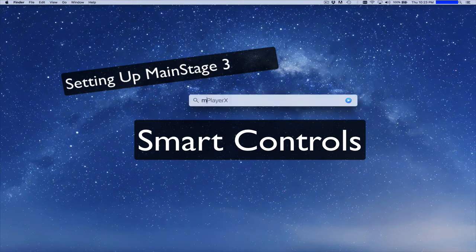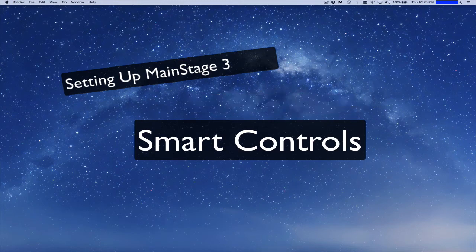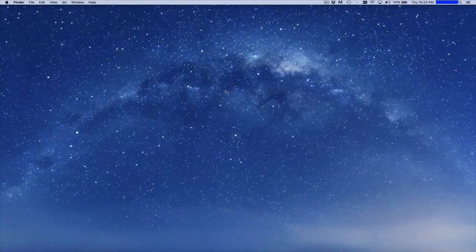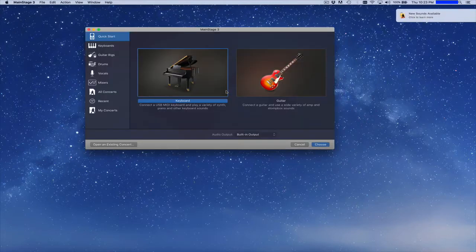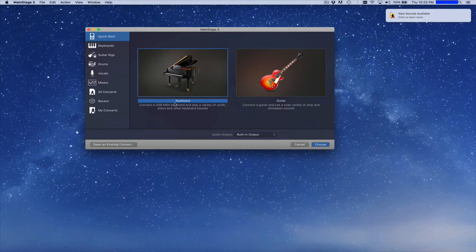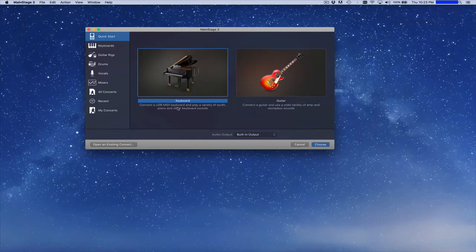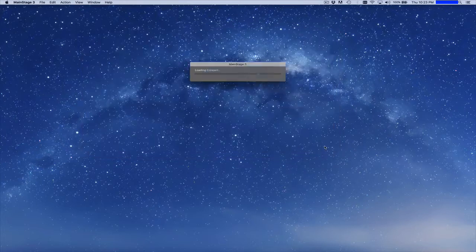Today I'm going to show you how to set up smart controls in Main Stage 3. If you start Main Stage, probably the easiest thing to do is just to create either a blank project, but there's also this Quick Start menu and then there's a keyboard project.